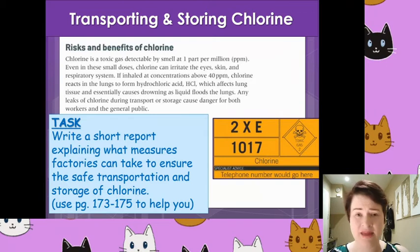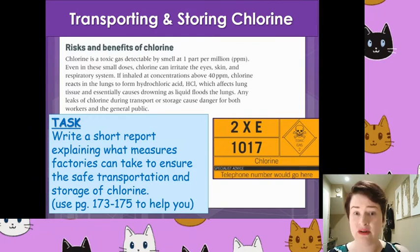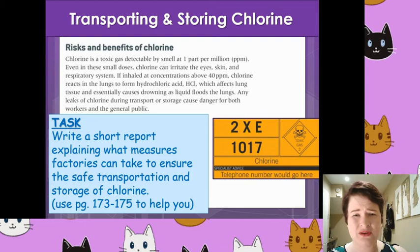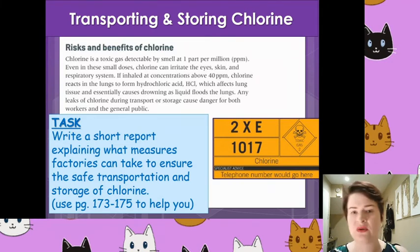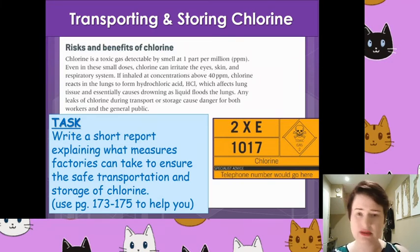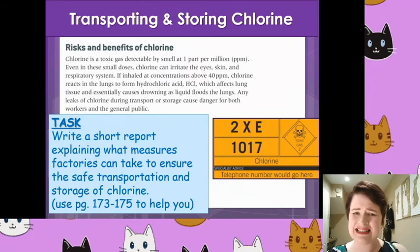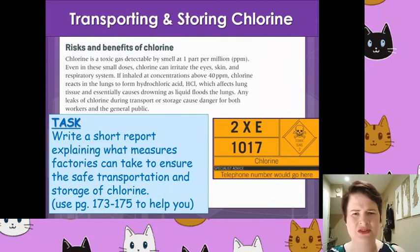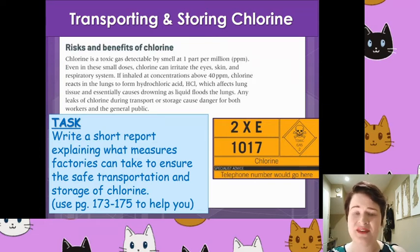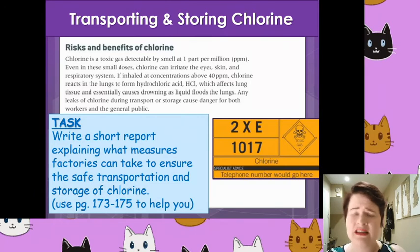Following on from that, once the chlorine has been made via electrolysis, you have got to transport it to wherever it needs to be and store it until it can be used. The transportation and storing of chlorine is somewhat tricky. First off, chlorine is toxic because it is a halogen and it is a gas. Gases are not easy to transfer — liquids you just pour, solids you chuck in a van, but gases are somewhat more hazardous and tricky to store and transport. So what you need to do is, using pages 173 and 175 of our A-level textbook, read through that information and create a very short report explaining what measures factories and industry need to take in order to store and transport chlorine safely.